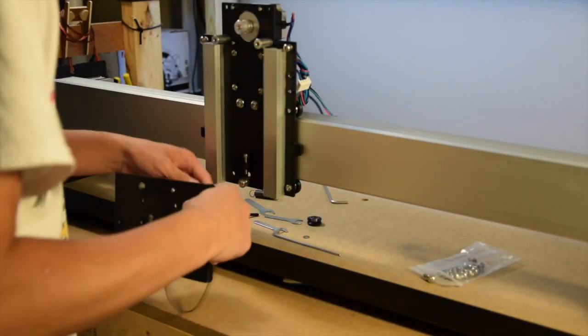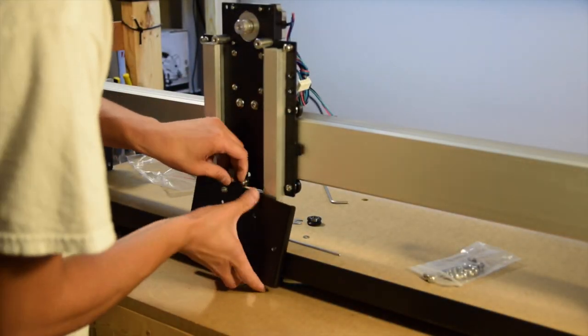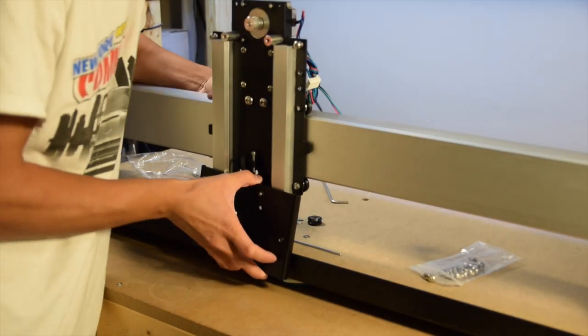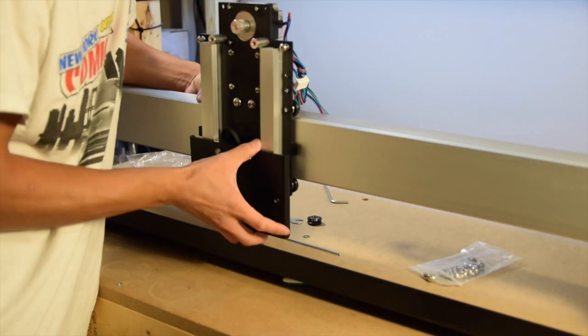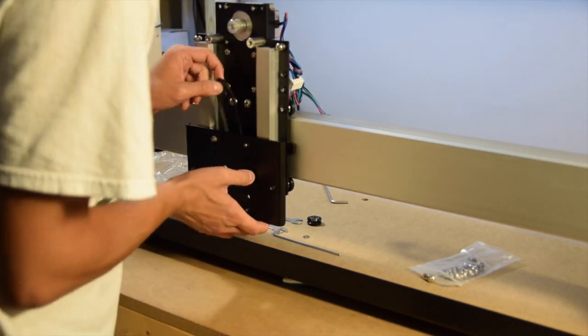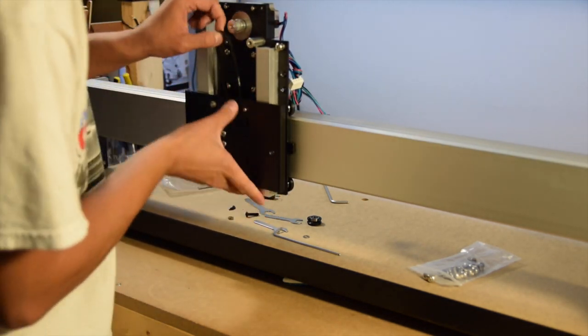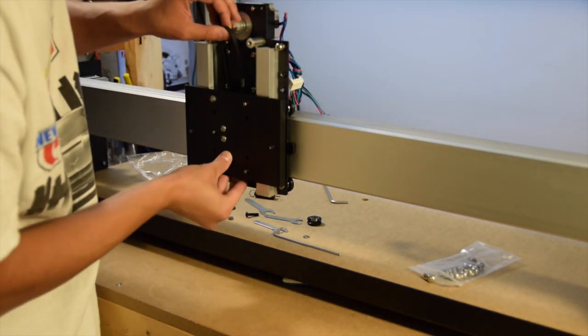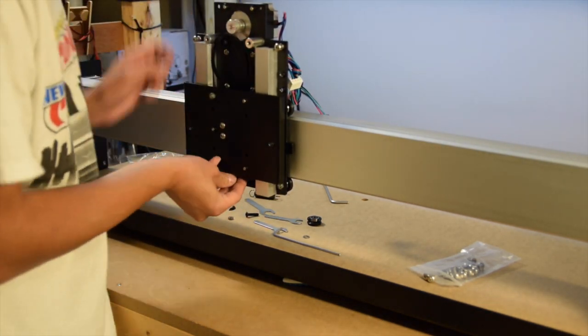Now you'll need to mate the Z and X carriages, which is easier to do when they're not on the rails. But regardless of your ability to do things in order, the process is the same.